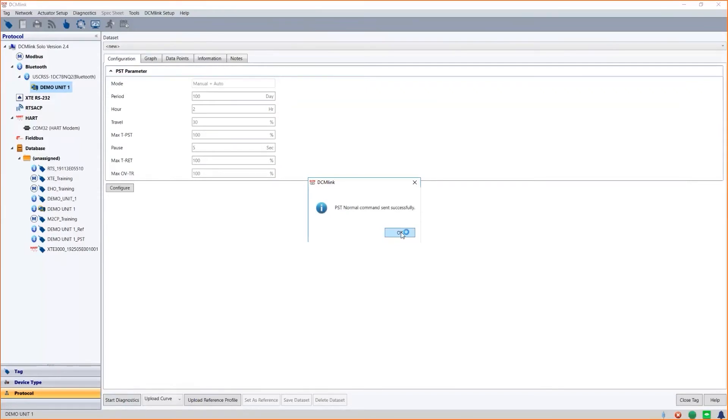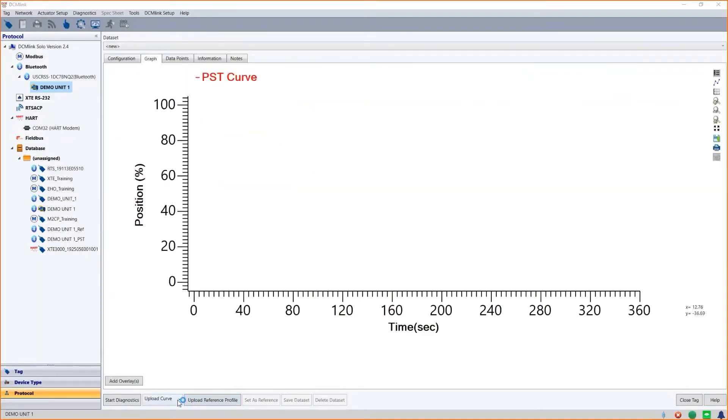While the test is running, let me show you other capabilities. The XTE3000 actuator can record up to 16 PST curves, in addition to the standard 100 torque curves.